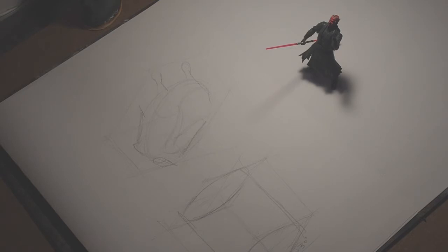You can see that the ends of the drumsticks will fall in line with the angle of the box.